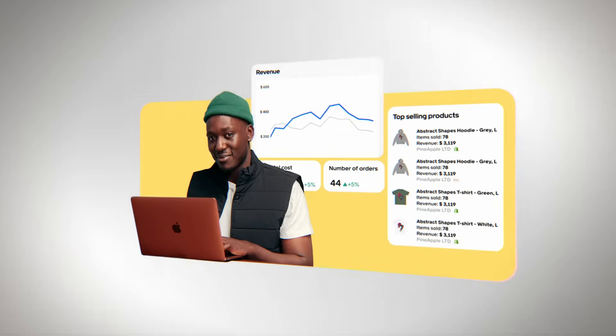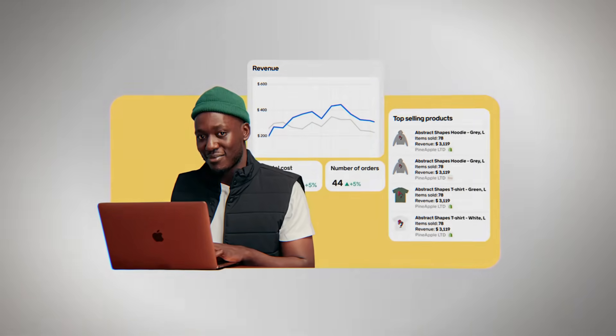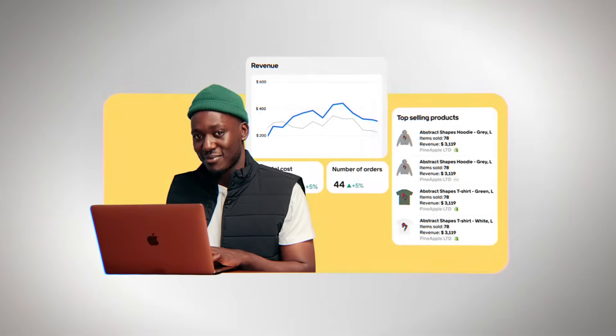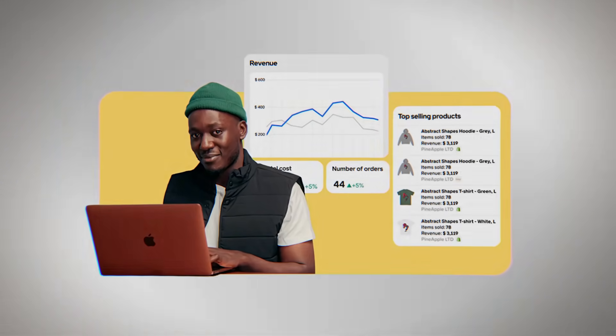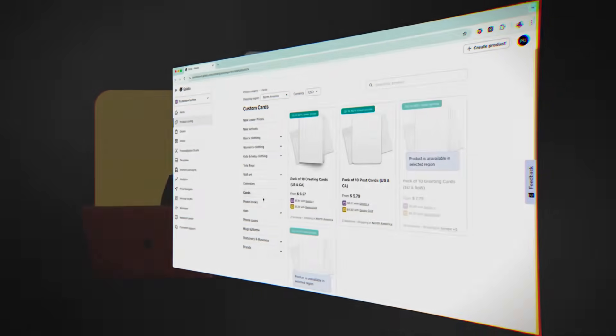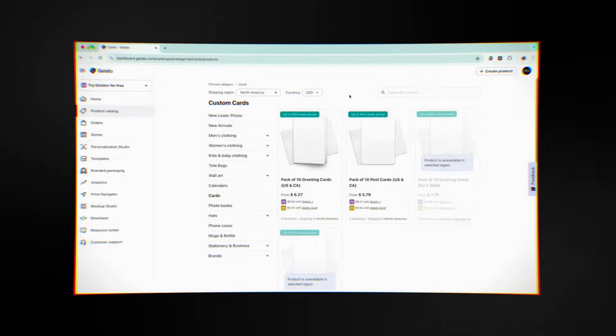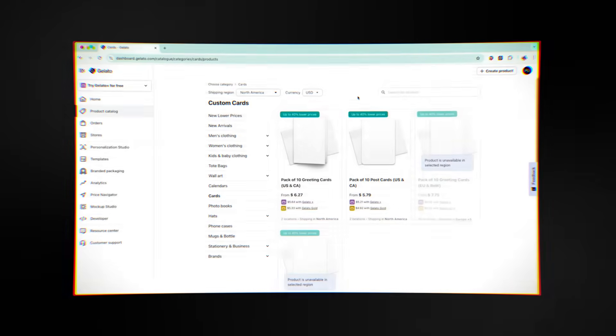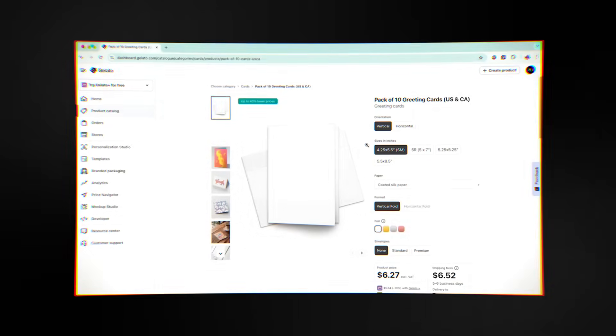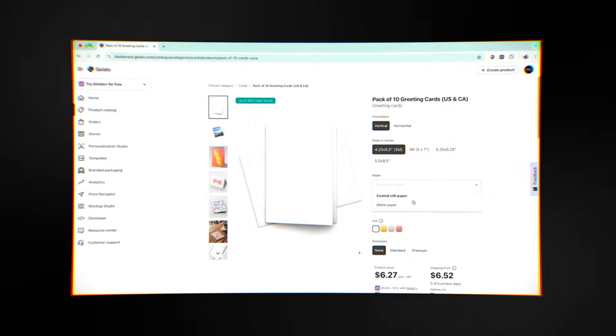Gelato gives businesses tools that help them grow over time in addition to the basics of making and delivering products. These include analytics dashboards that show you how orders are coming in, where they are going, and how efficiently your products are running. Gelato dashboards are clean and useful, giving you the information you need without overwhelming you with numbers.